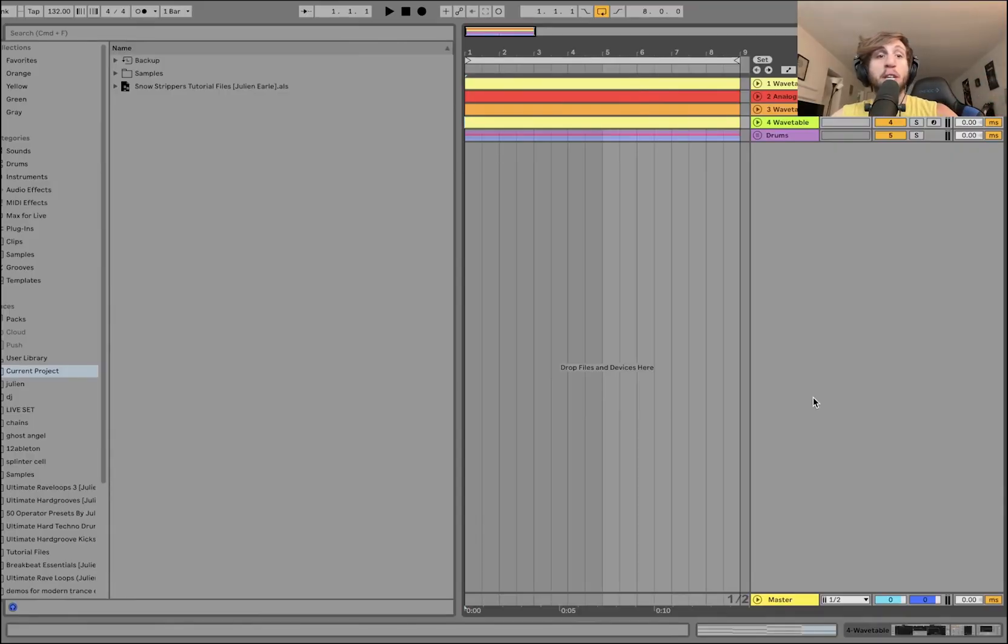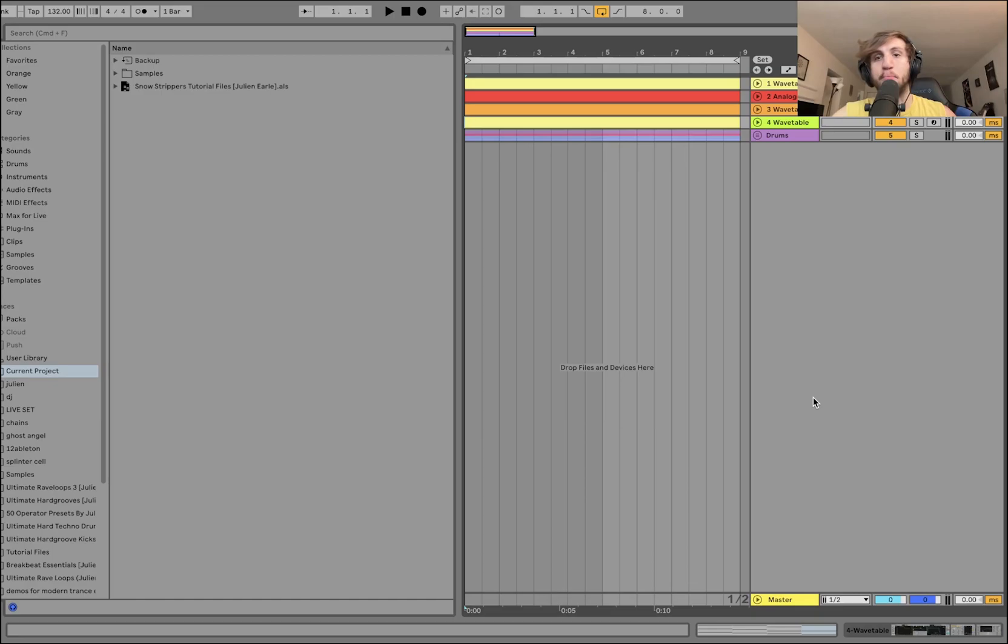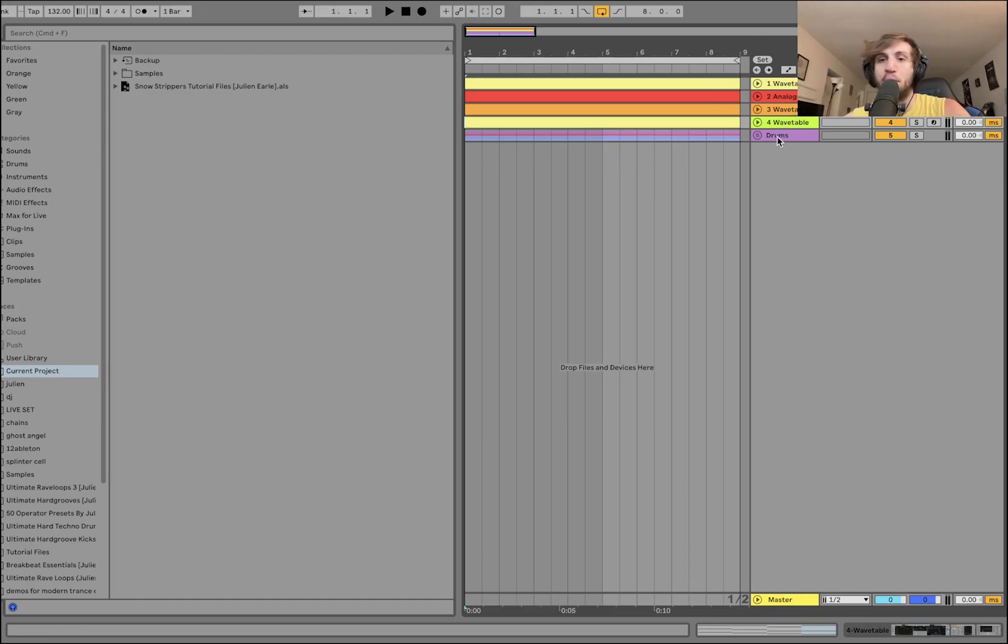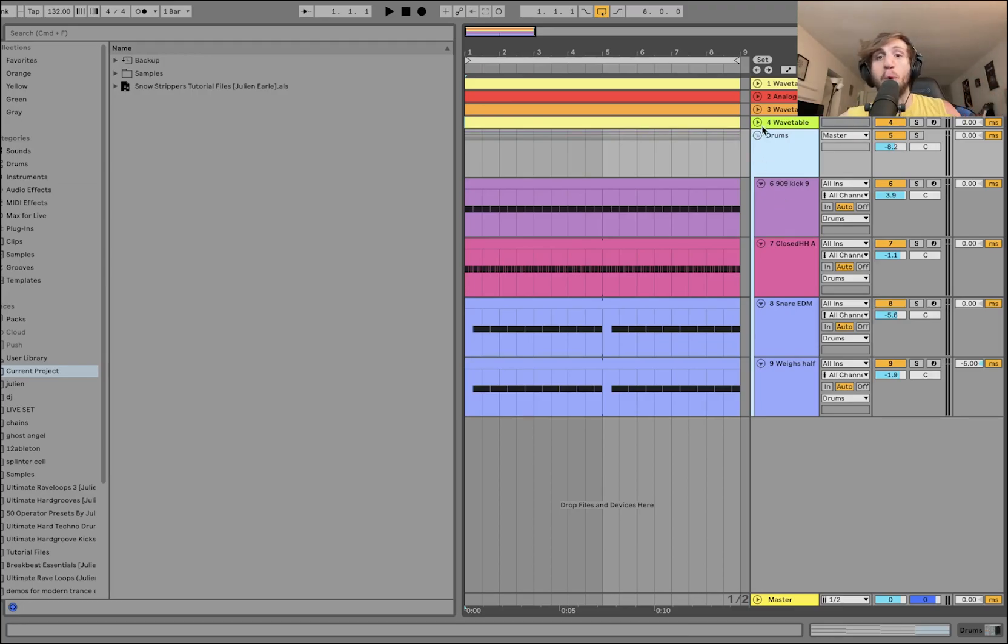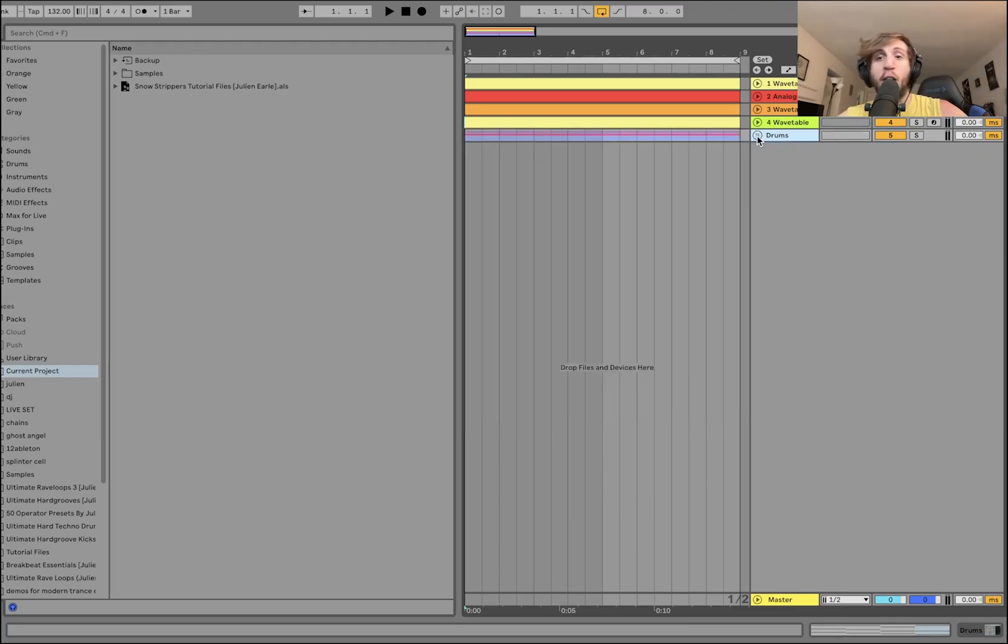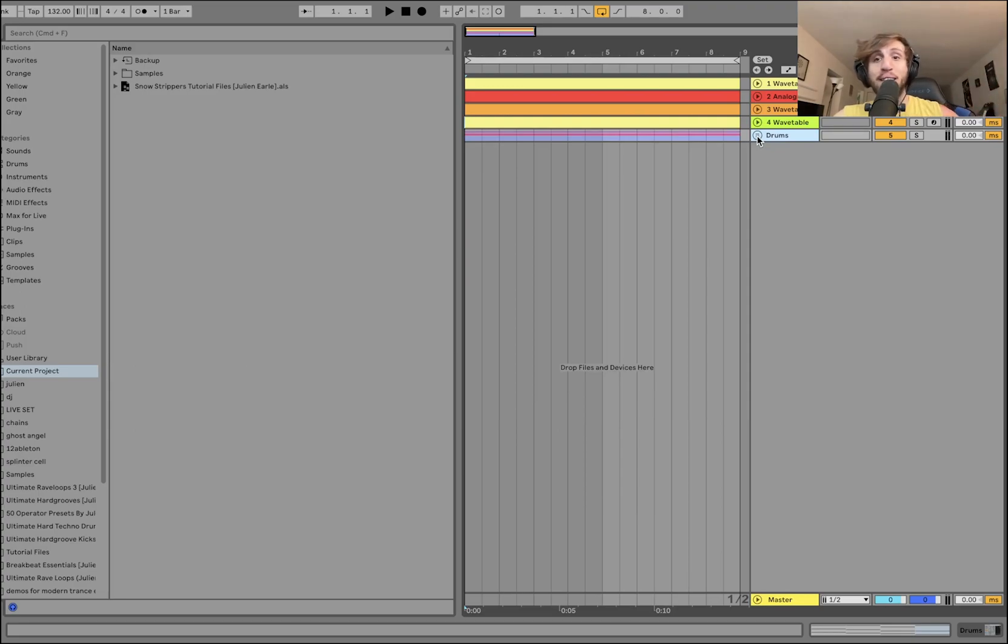Today I'm going to be showing you how to make snow strippers style music in Ableton. You can get this full project file, samples, MIDI, presets, this entire template, everything is available at the top of the description on my website. It's a great template for taking tracks to the next level.